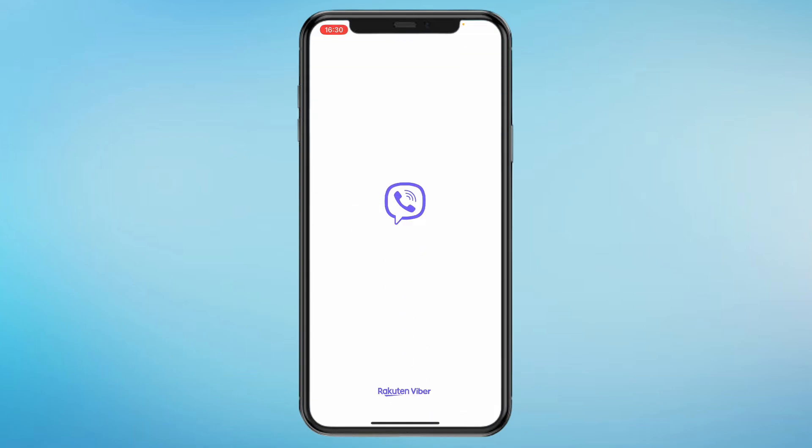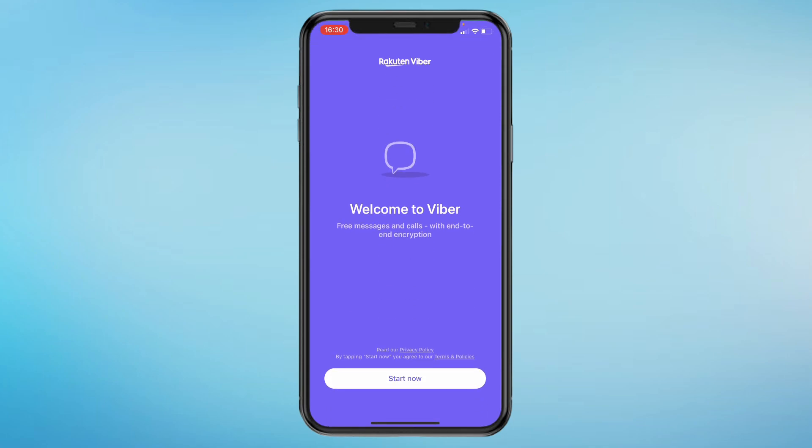Now, as you can see, my account has been deactivated or deleted. I can sign into a new account or create a new account. So that's how you can delete your Viber account.